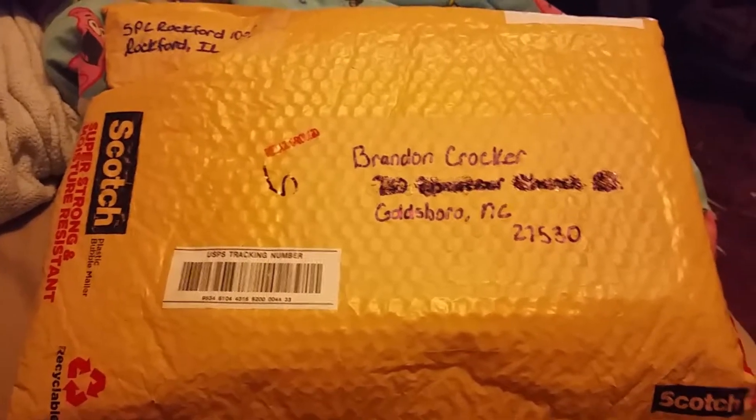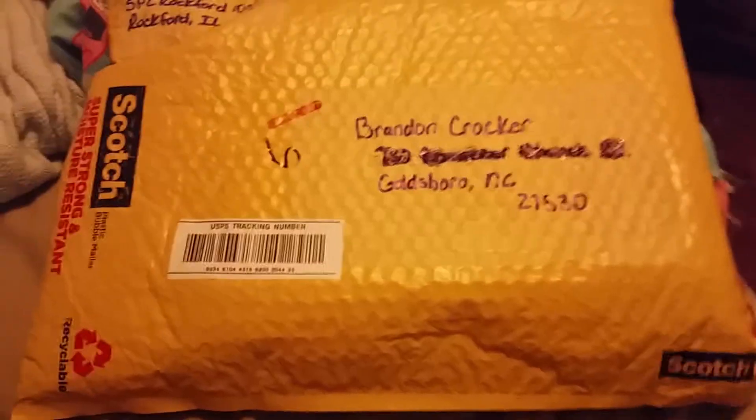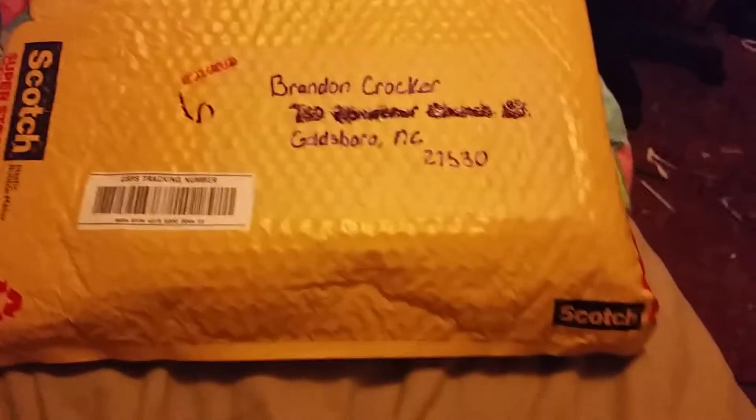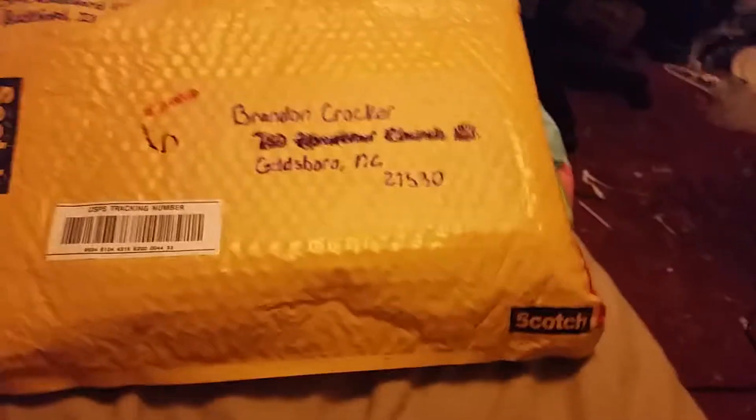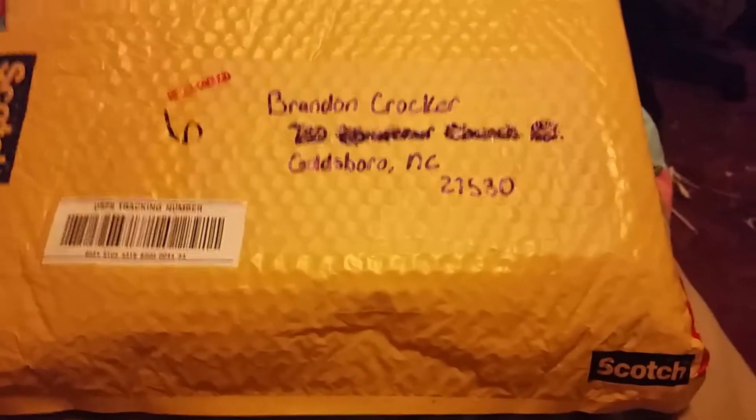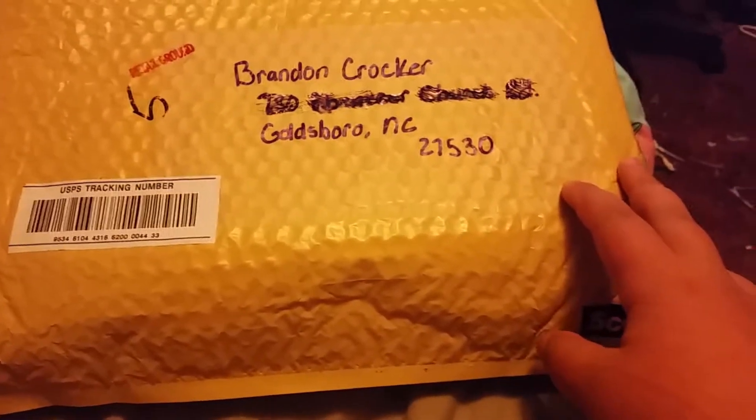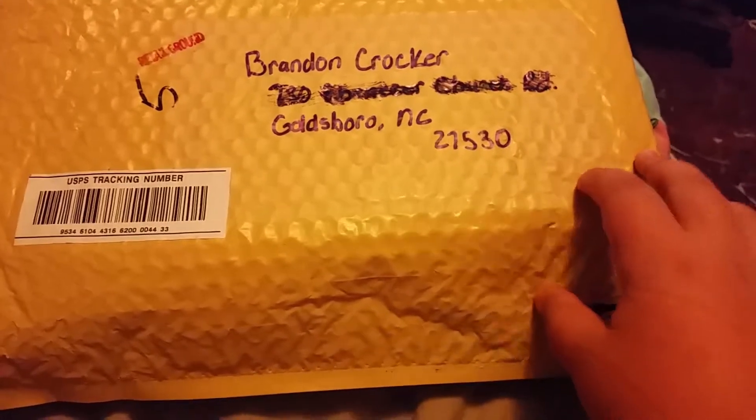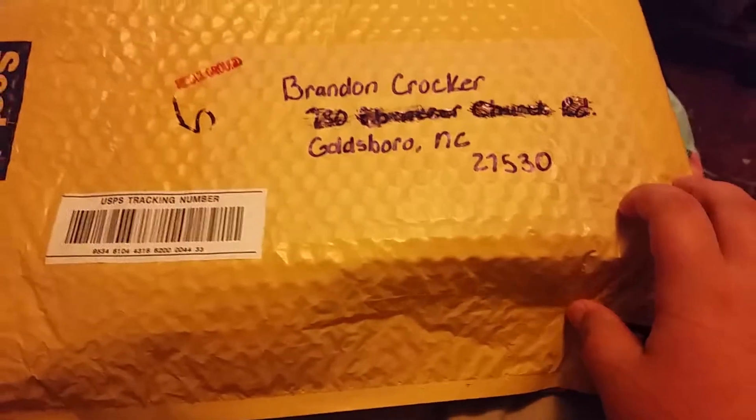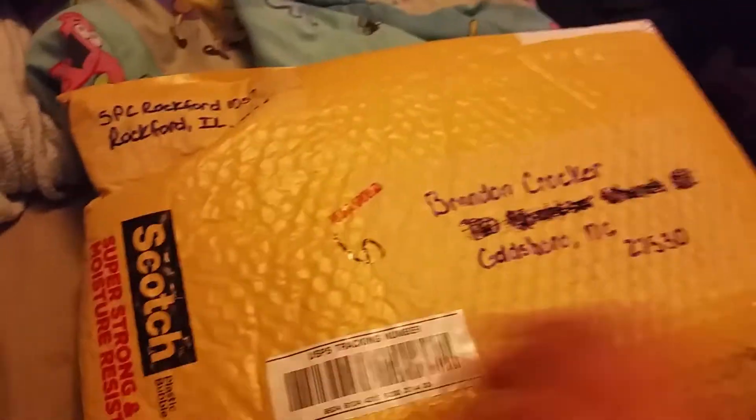What is going on guys, SP Goldsboro here, and today I have a double unboxing for you. There are two weather radios in here and this one is from SPC Rockford 1057, so let's get right into this.